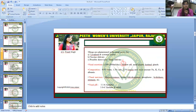Nasal secretion is 1500 to 2000 ml per day, produced by goblet cells, nasal glands, and lacrimal glands. The composition is 95% water, 1 to 2% salt, 2 to 3% mucin, and trace amounts of sodium, potassium, calcium, and albumin. Nasal enzymes include monooxygenase, lactate dehydrogenase, phosphate hydrolase, esterase, etc. Nasal pH is 5.5 to 6.5 in adults and 5.0 to 6.7 in infants and children.